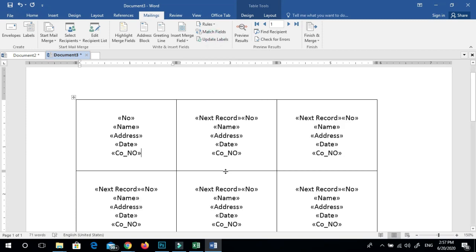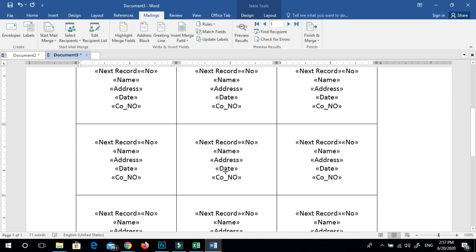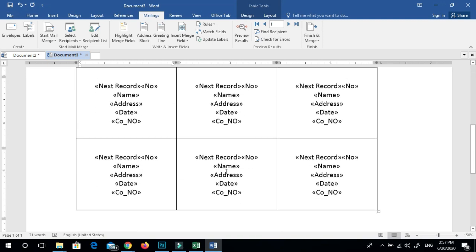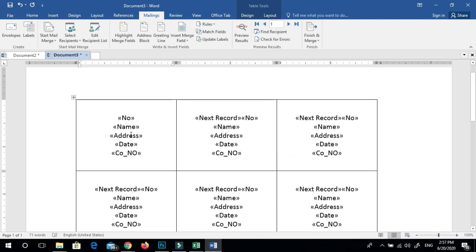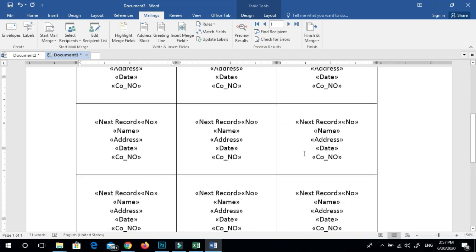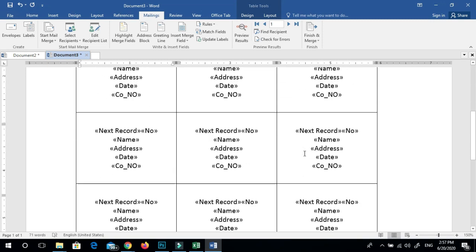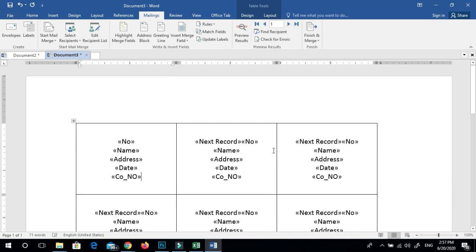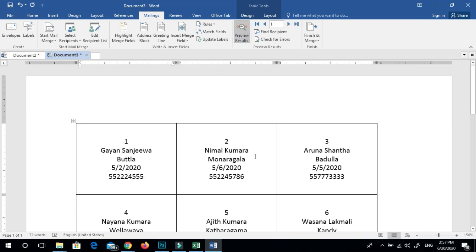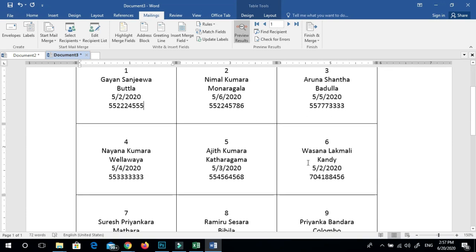If you click on the Update Label or Select Label, you can click on the Update Label. Preview the results. The result from the Excel table is a file. You can insert a label using this file.